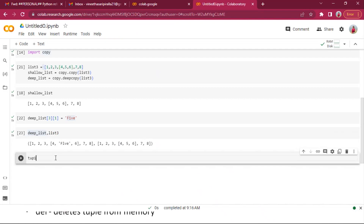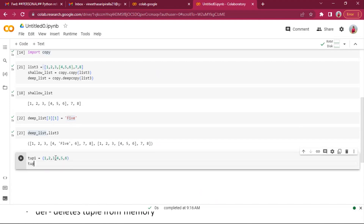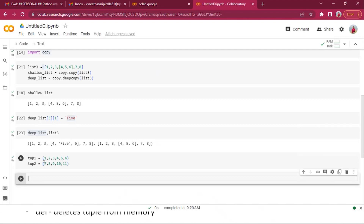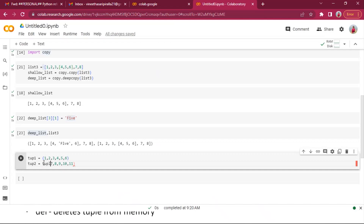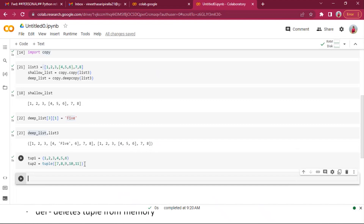This is my tuple one. I can create it either this way using parentheses, or I can also do it using the tuple() constructor. For tuple two, I need to pass any iterable — it may be a list or it may be a set, anything.